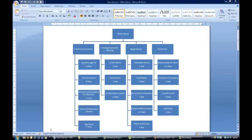You put in 'Office Move', then 'Find New Premises', then 'Speak to Agents', 'View Premises', and so on down that leg. When you get to the bottom — which is 'Sign the Lease' — you come back up, go one over, and put in 'Arrangements for Moving', then 'Order Boxes', 'Get Quotes' down that one, then over to 'Begin Move' and down that one, then 'End Move' and down that one.